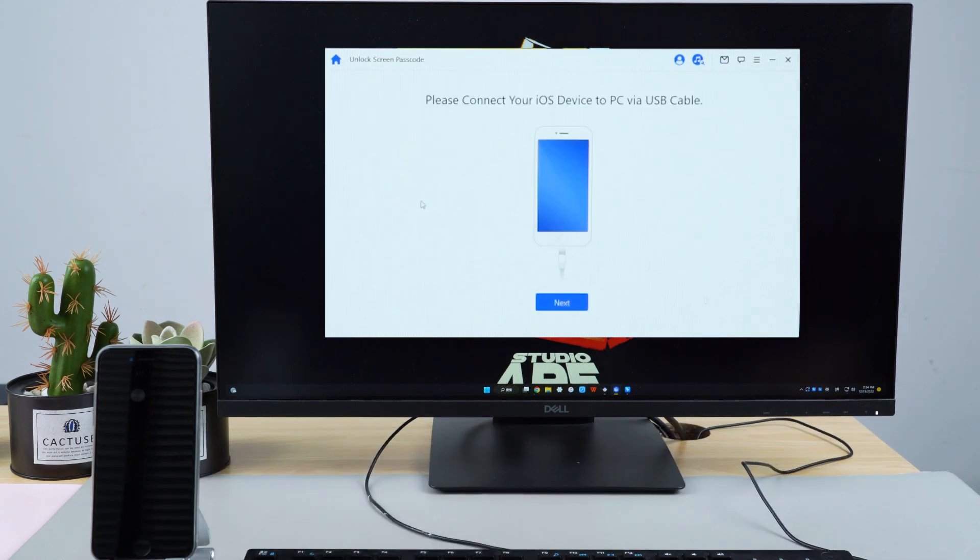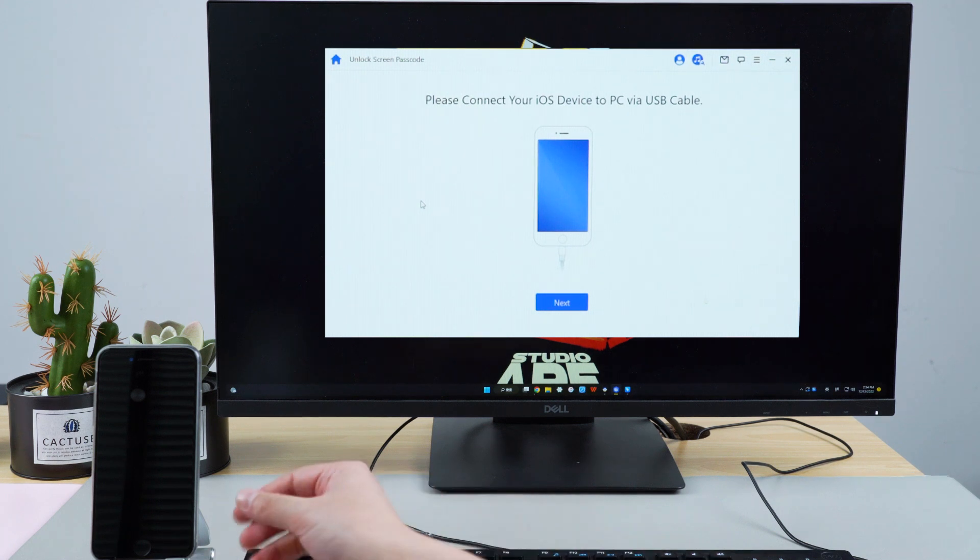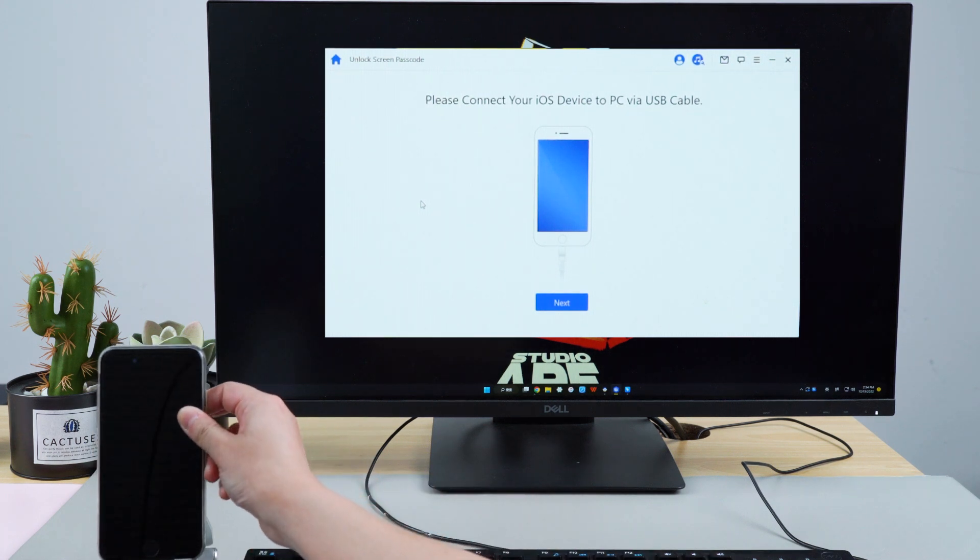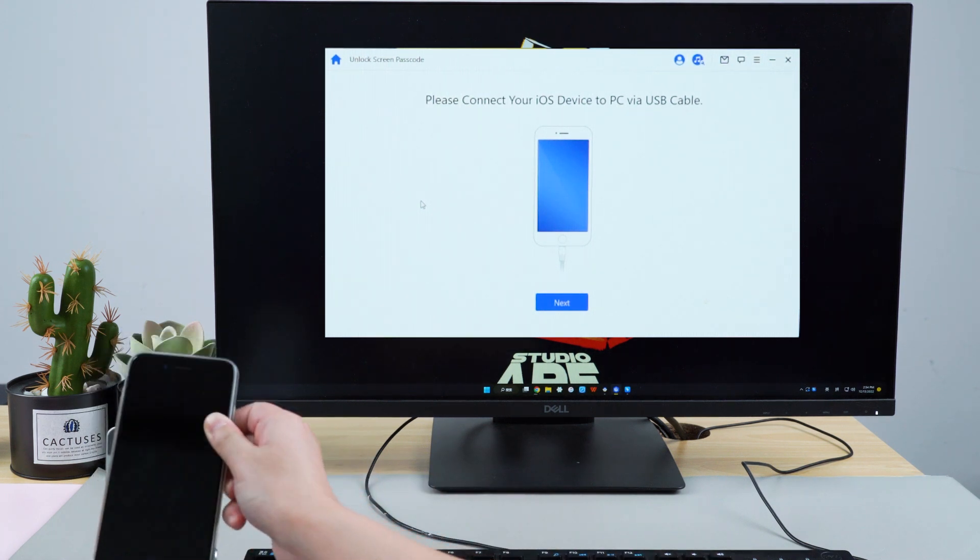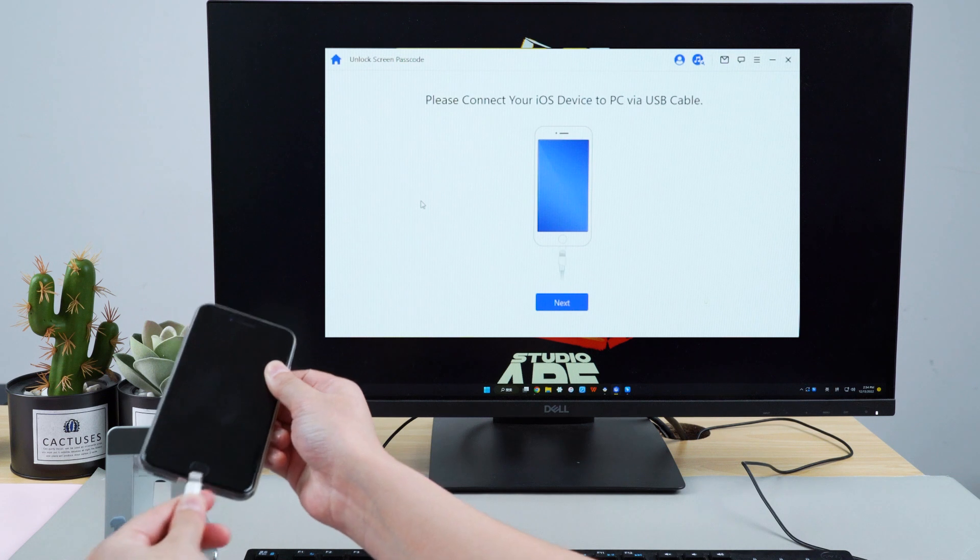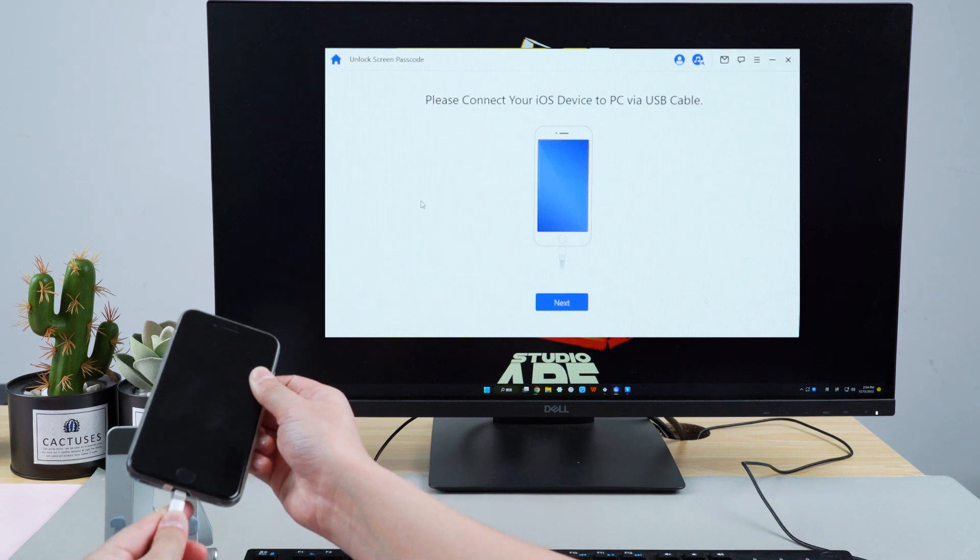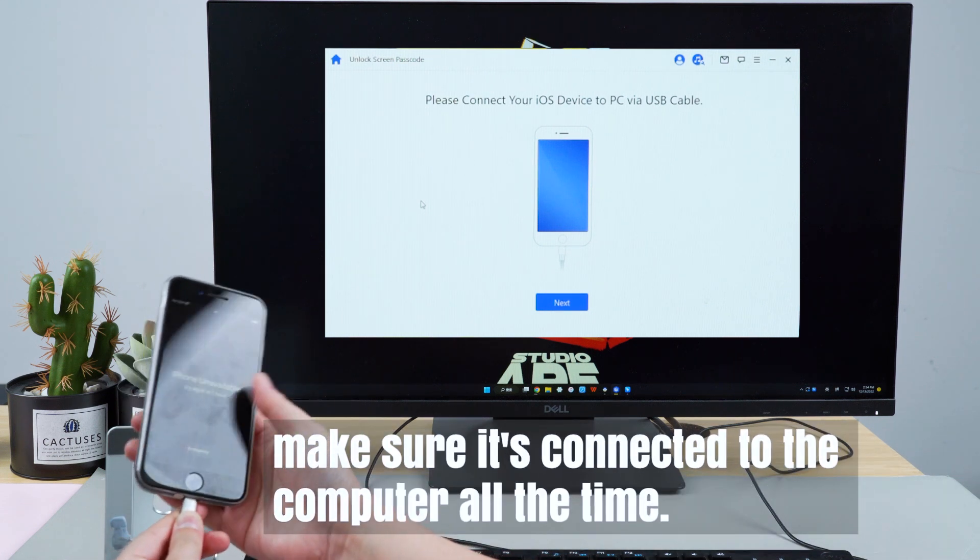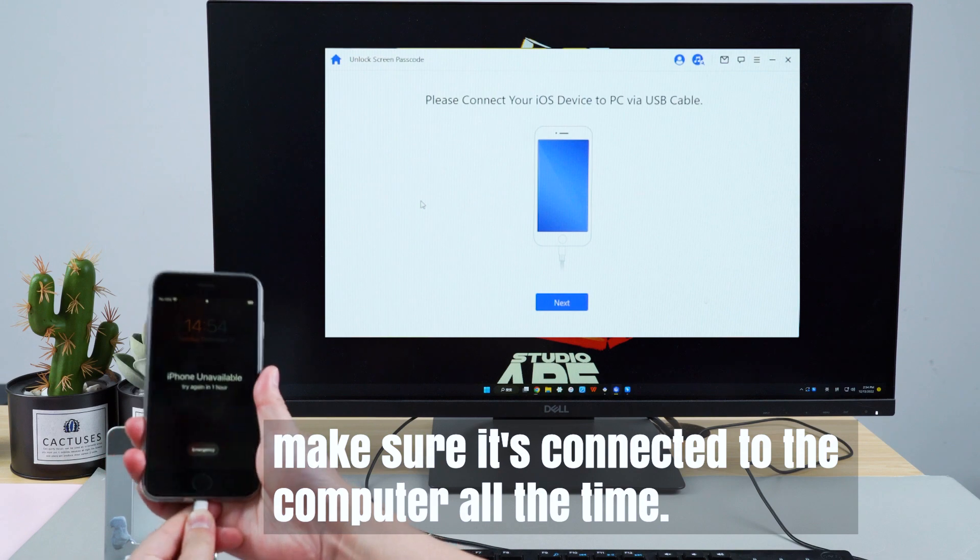Step 2. Hit Start to begin the process. Then Step 3. Connect your phone to the computer via USB cable, and make sure it's connected to the computer all the time.